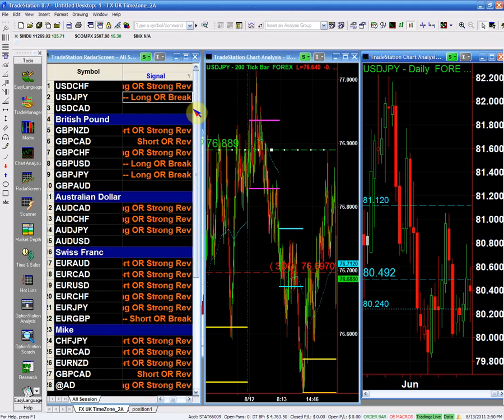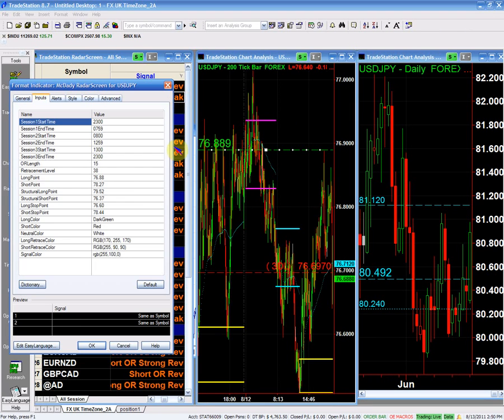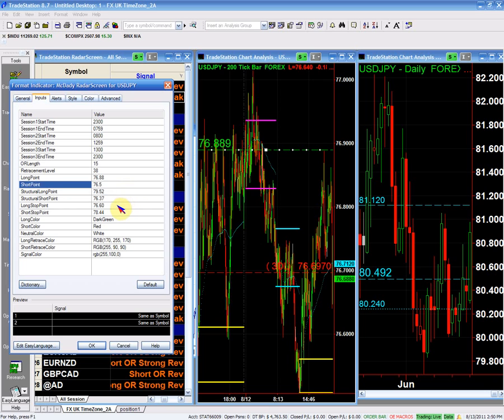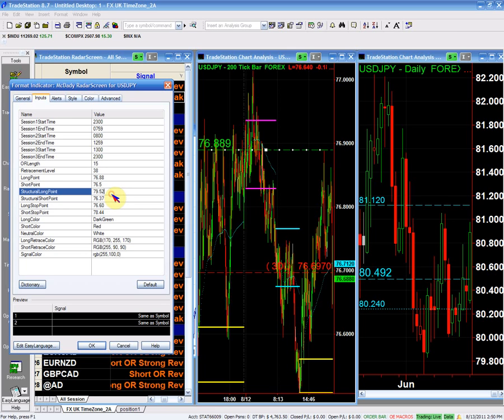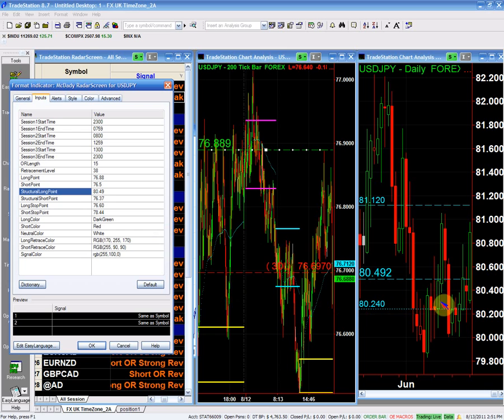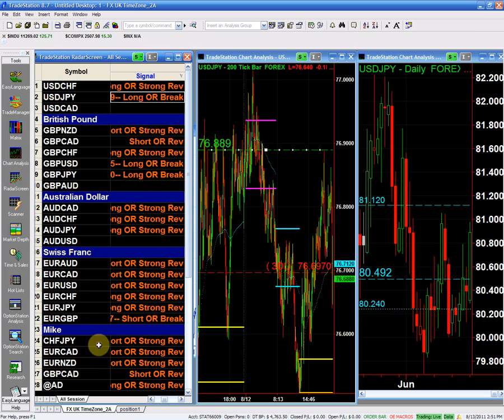So you have your selling point 76.5, and your structure is short. Again, we'll leave it at the 76.37, which is the all-time low. It's pretty tight. And your structure long, in this case, is going to be your 80.49. Which is this structure point. But let me double check it.